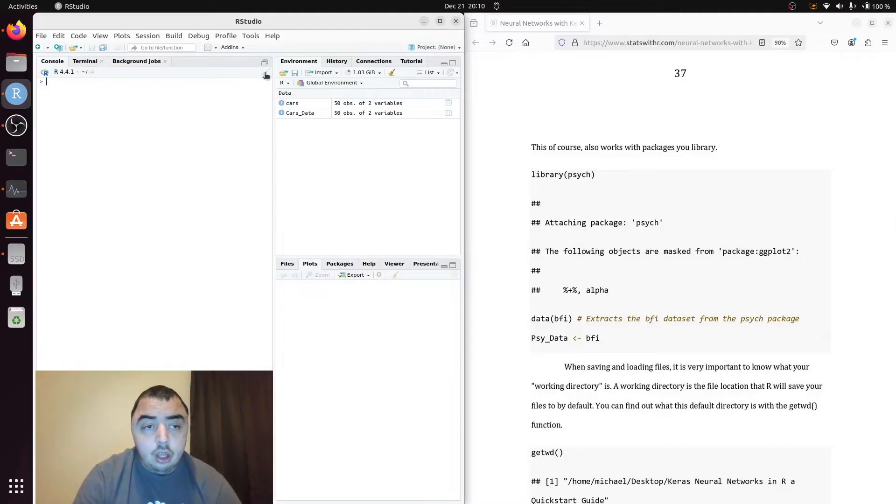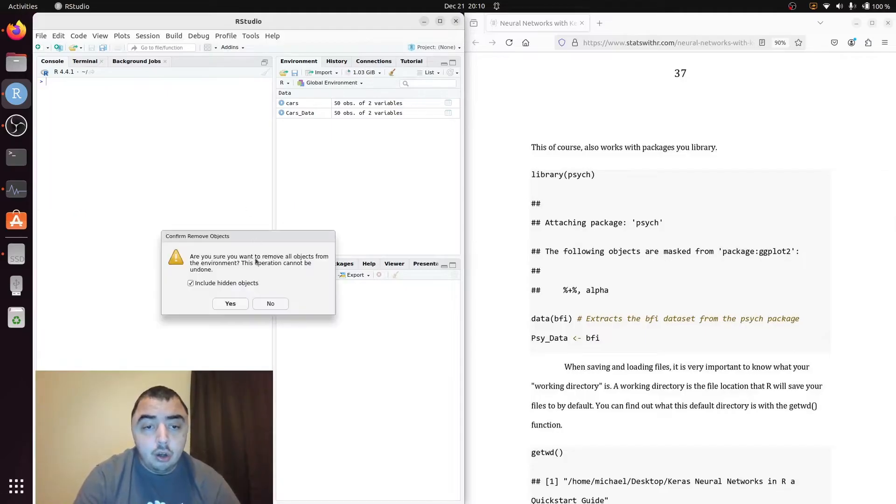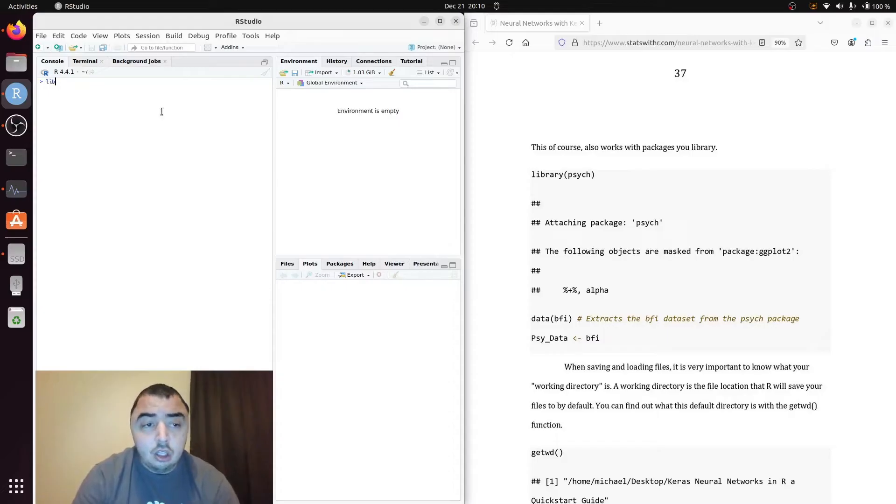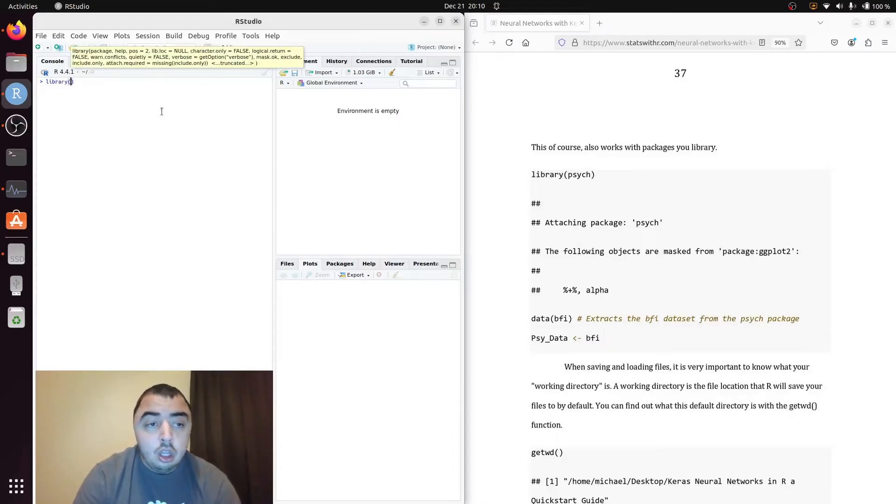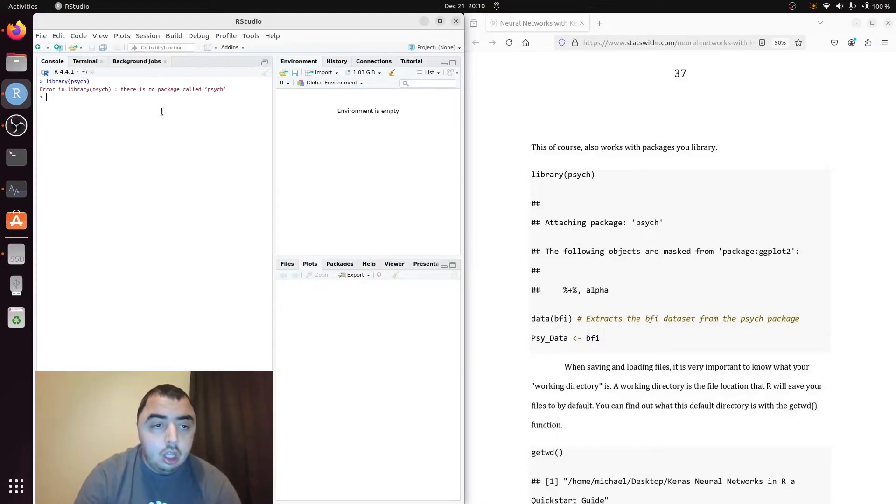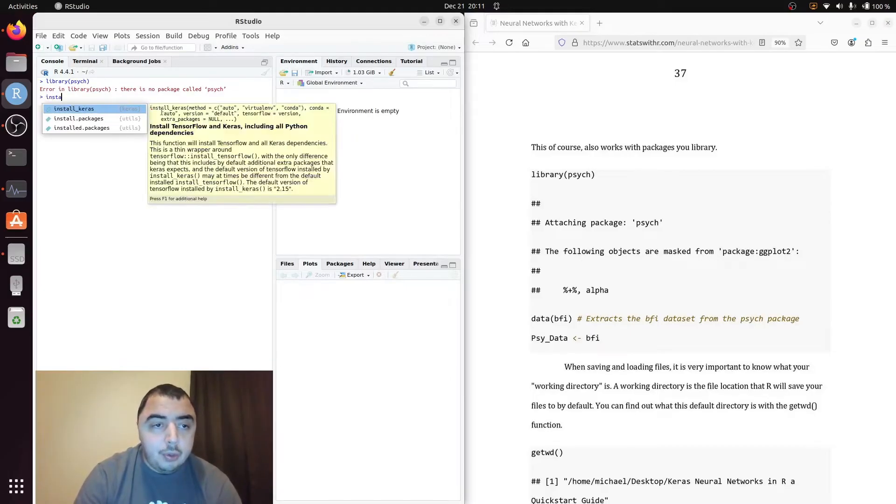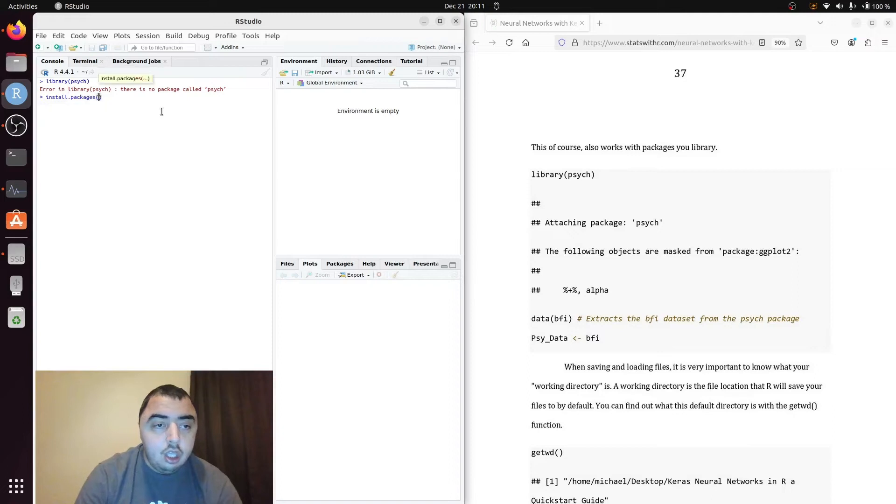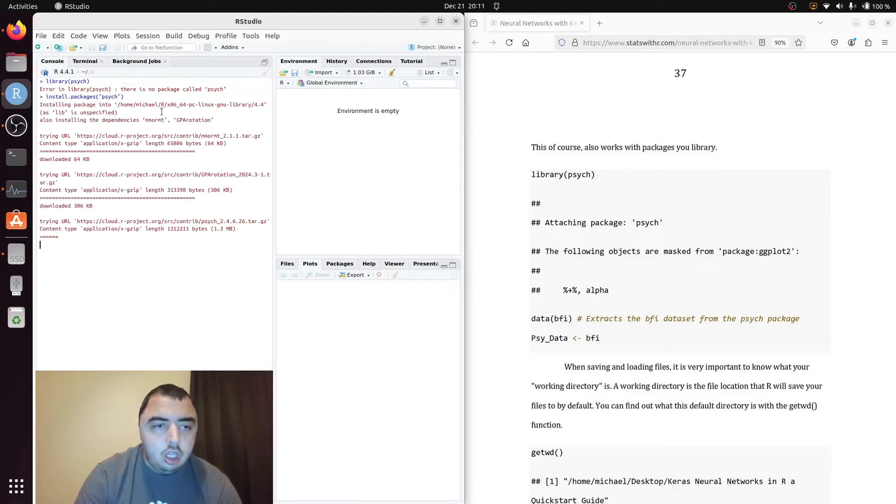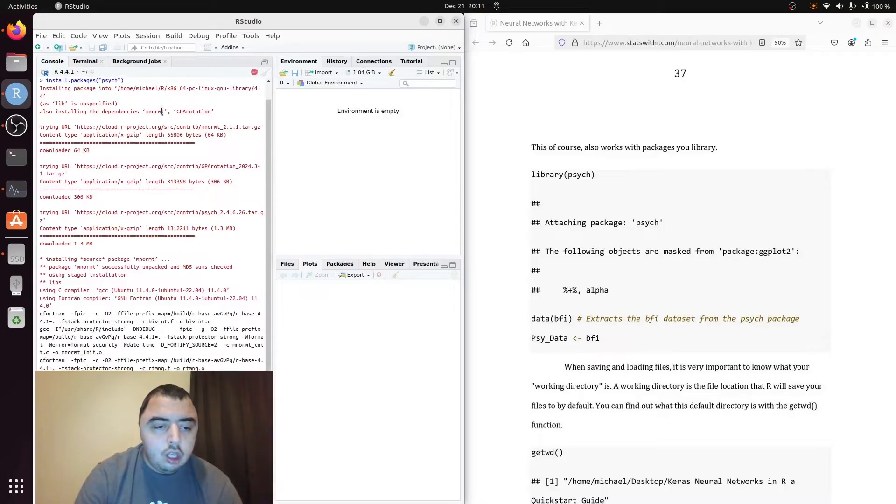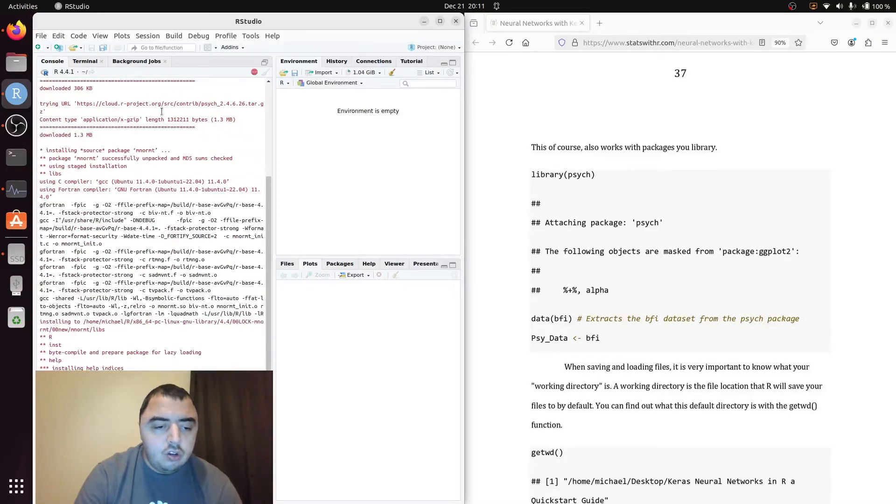So instead of pulling stuff from the base R we can also pull data from packages. Perhaps more exciting, psych. And I didn't make sure I had the psych package. And that's a mistake I made. It doesn't take too long.